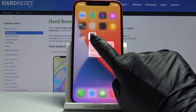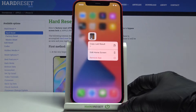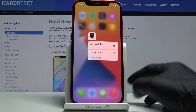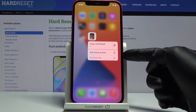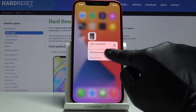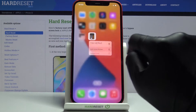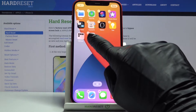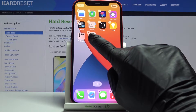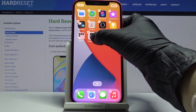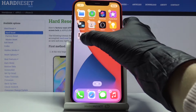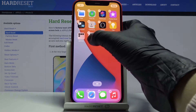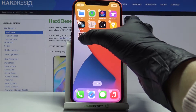Just tap on it and hold it for a while. Now you can click on 'Edit Home Screen' if you would like to move it somewhere. Hold it, and now you can grab it to Utilities or anywhere else you want.